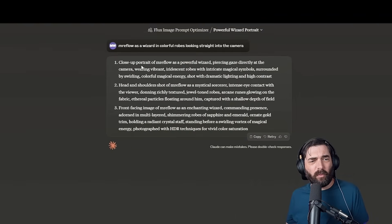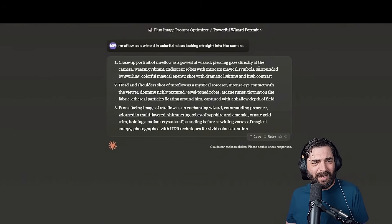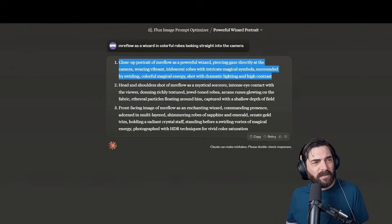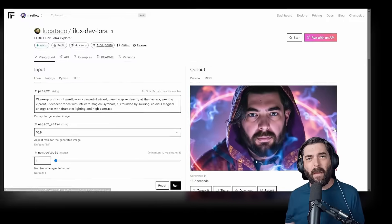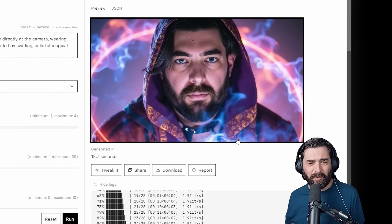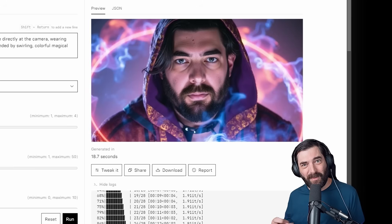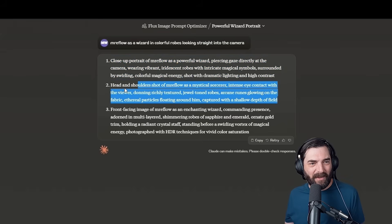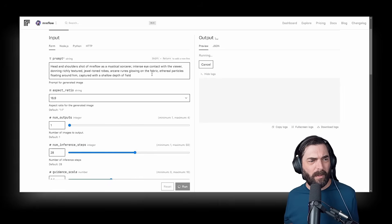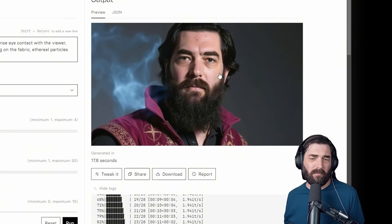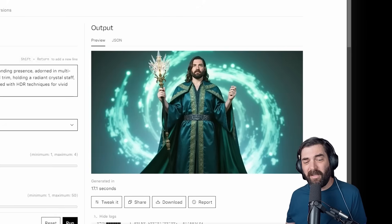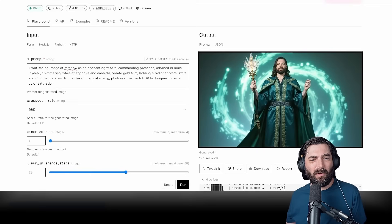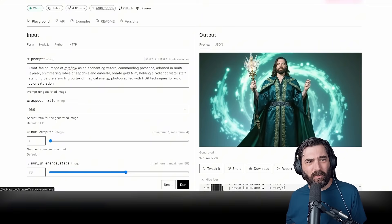Close-up portrait of Mr. Eflow as a powerful wizard, piercing gaze directly at the camera, wearing vibrant, iridescent robes with intricate blah, blah, blah, blah, blah. All right, let's just copy this first one, paste it in right here, run it again. Bada bing, bada boom. Look at that image. That is absolutely awesome. Quite a bit better than anything I've managed to get out of stable diffusion using my custom Dreambooth model. Let's try the second prompt it gave us here. Here's what that second prompt gave us. The beard's a little bit longer than I've had it for a while, but looks pretty good. And here's the third image from the third prompt. Got an extra finger on one hand, but it's definitely a little bit more intricate and cooler than what I came up with with my original basic prompt.